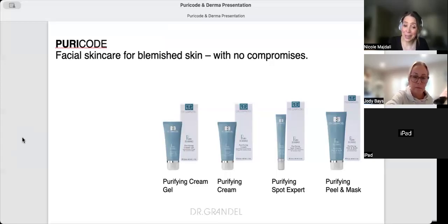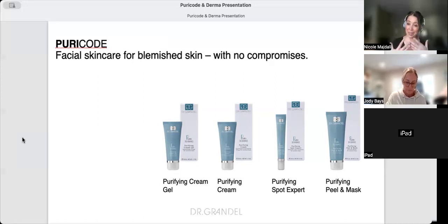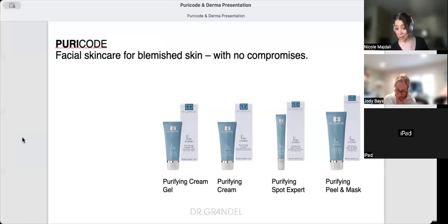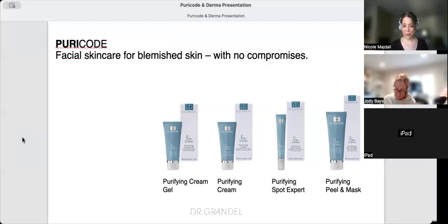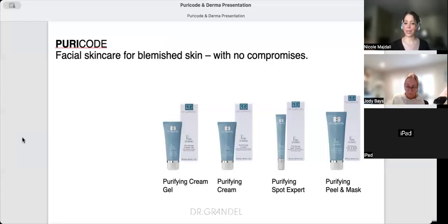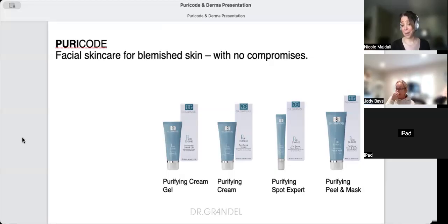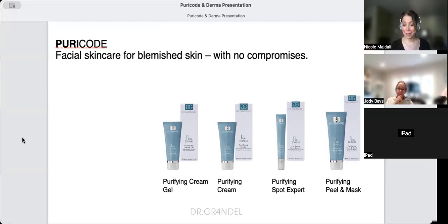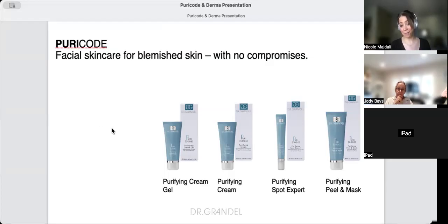It's a very simple line. There's a Purifying Cream Gel, Purifying Cream which I call a treatment cream, a Spot Expert treatment that people love, and a Purifying Peel and Hydrating Mask. This is wonderful for younger and more mature skin. Men love this too because it has a more balanced, matte feeling.